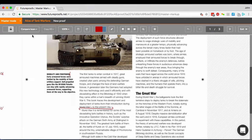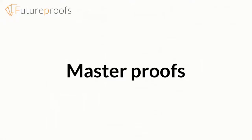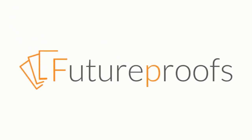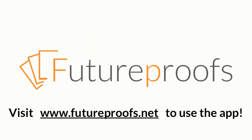Once you have your master proof, you can share it with your typesetter by exporting a PDF file, or by inviting your typesetter to work directly within FutureProofs. But that's the subject of another video. For now, that's it for this quick introduction to master proofs in FutureProofs. Check out our other videos to learn more about what FutureProofs can do.